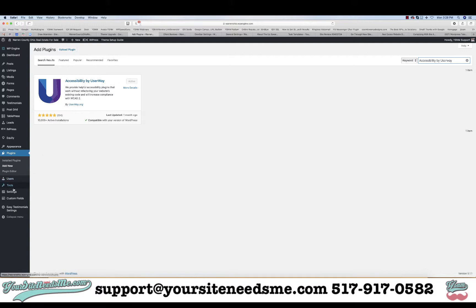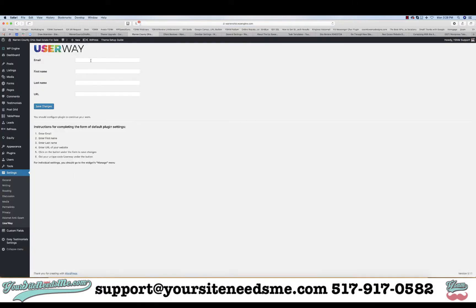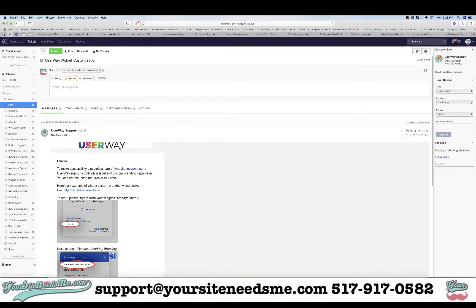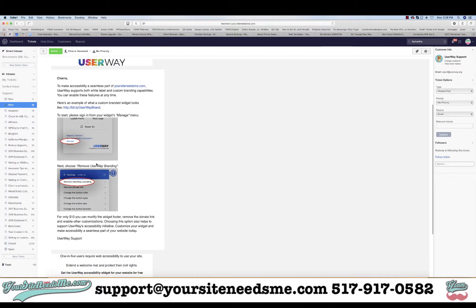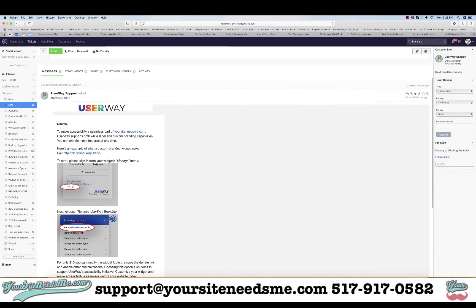Once it's active, go to Settings and then go to UserWay. You're simply going to fill in your email, first name, last name, and your website URL. Make sure if your website is HTTPS that you include the full URL, and then save changes. Once you save, it's going to say it has completed and give you a little code. Then you're going to get a bunch of emails — those emails will tell you how to use UserWay, and one of them will give you a password.